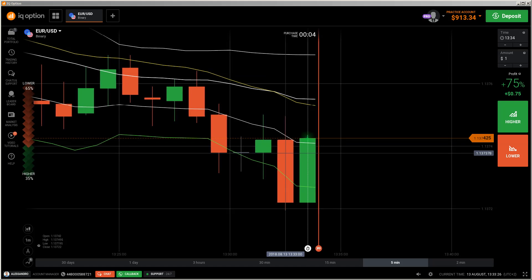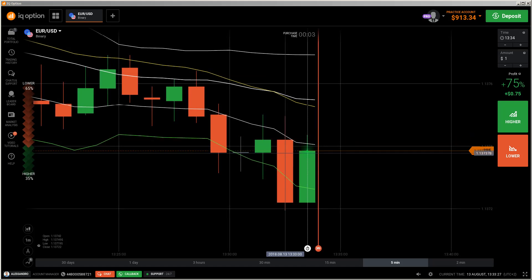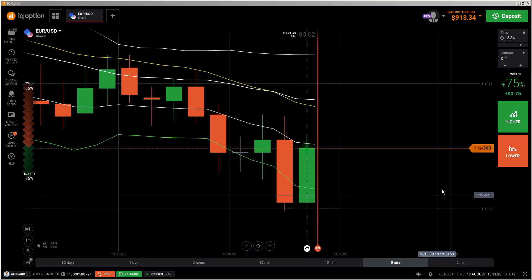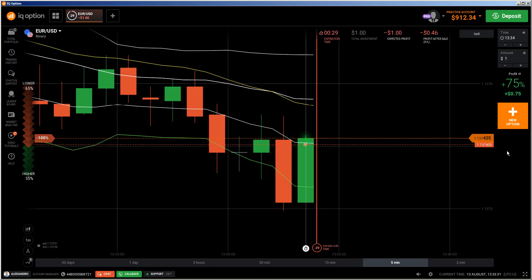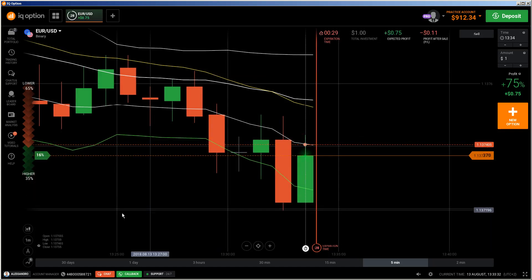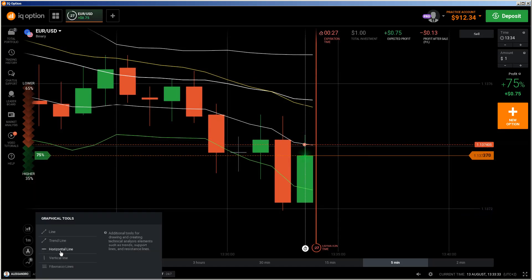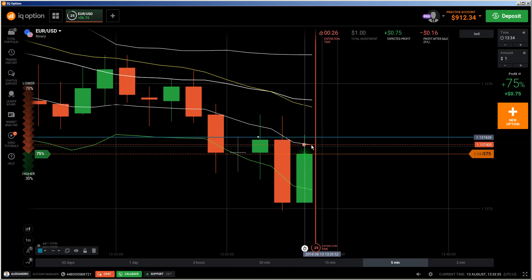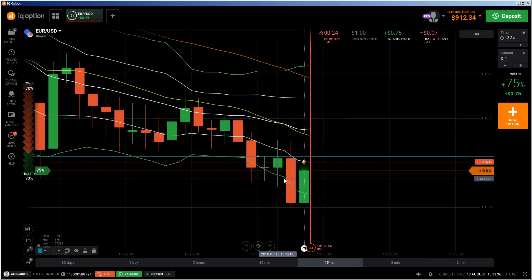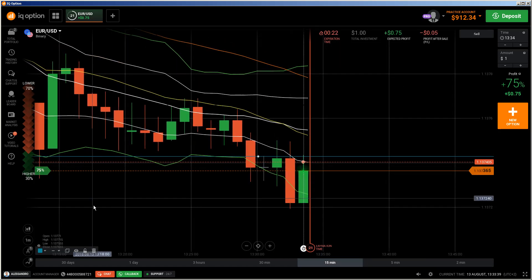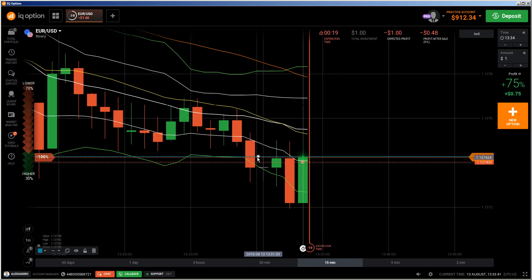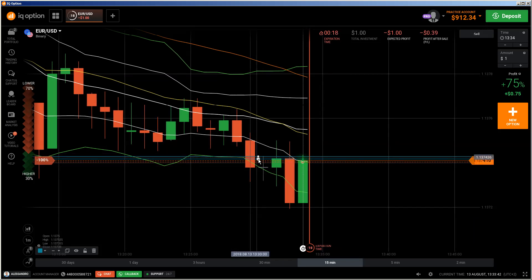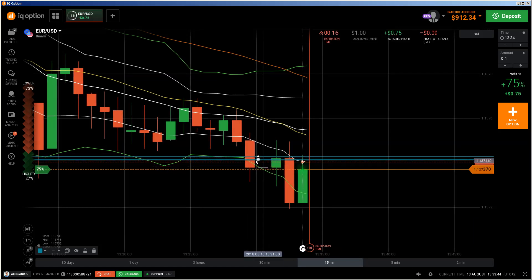Hi traders, here's a new video. First, the risk warning: your invested capital may be at risk. Don't trade with money you cannot afford to lose, and this video is not investment advice. This is another live trading explanation video of the concepts explained in my eBook — get it for free, find the link in the description.